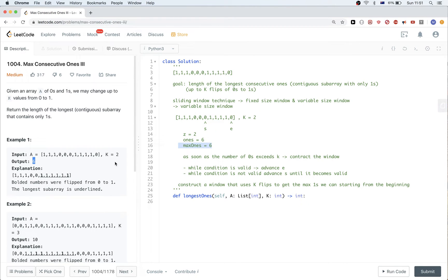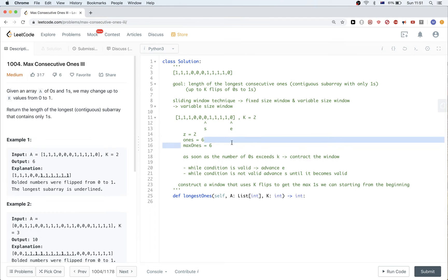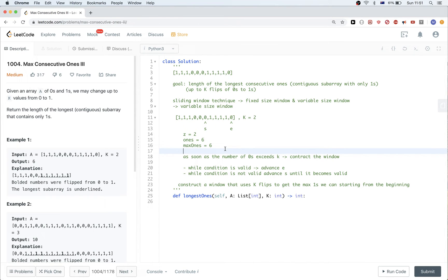The main idea is: while the condition is valid, keep expanding the end. When the condition becomes invalid, advance the start until the condition is valid again. Keep doing this until the end of the array, and always track the goal function — in this case the maximum window size.